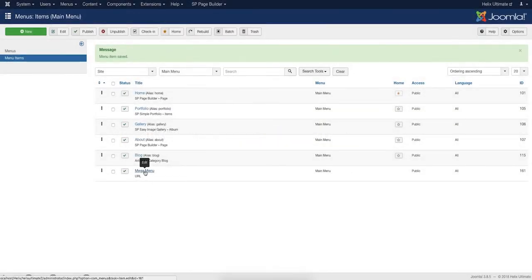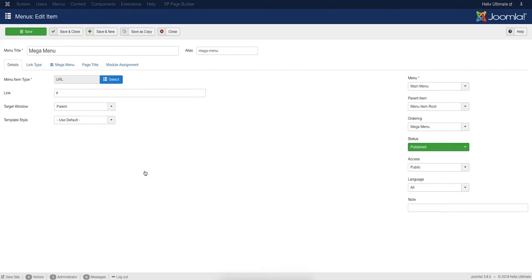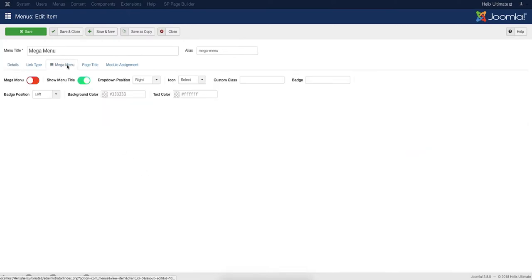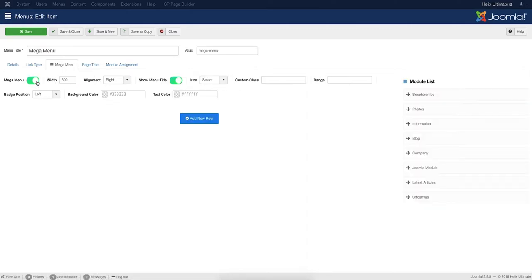So, open the Mega Menu item in the Joomla Menu Editing Interface. Click the Mega Menu tab inside the Editing Panel. Turn on the Mega Menu option.